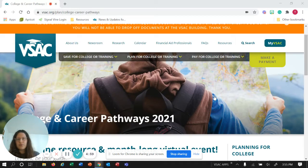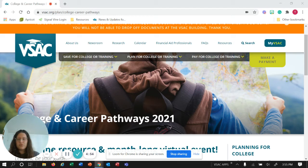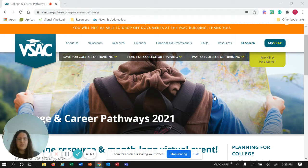Hi there, this is Lauren with VSAC and I'm here to show you how to register for College and Career Pathways. If you're curious about how to navigate the College and Career Pathways webpage, you can check out my previous video.